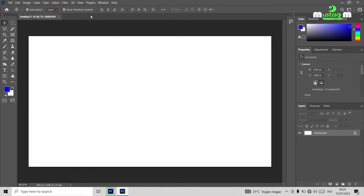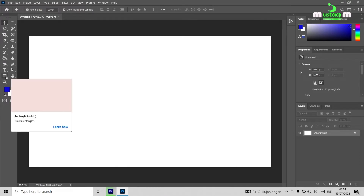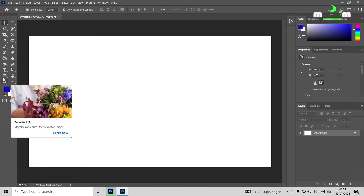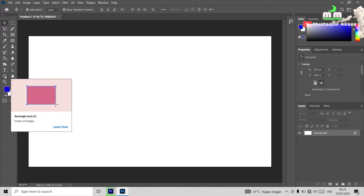Some days ago, I already uploaded a video about how to change background. Now, we're going to go a little further. We're not going to use an object, but we're going to look at the tools in Photoshop. In this video, I'm going to show you the tools — starting with the rectangle tool.